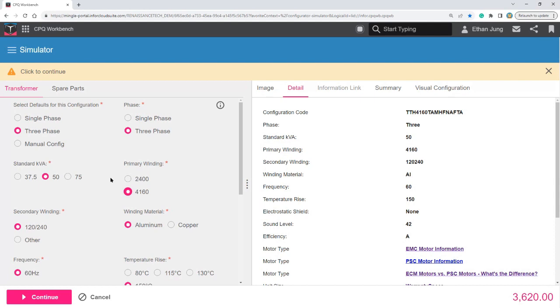And once again, if I change it from 50 to 37.5, it'll change from TTH to TTV.